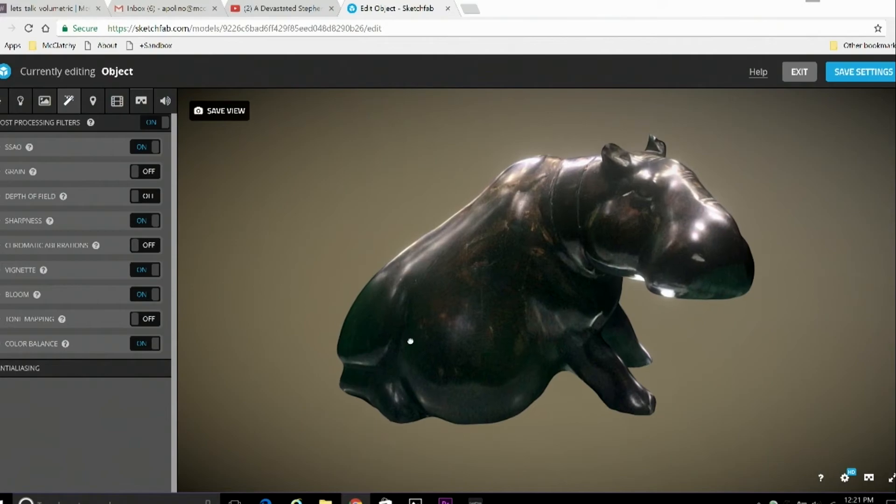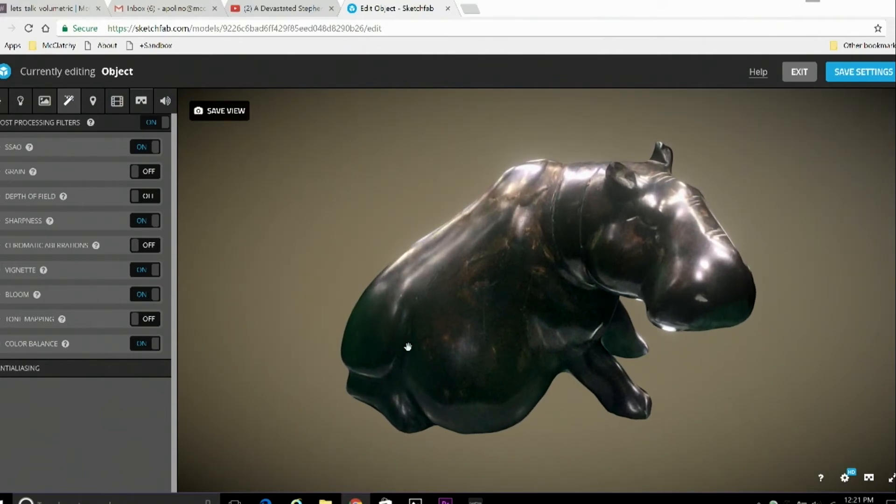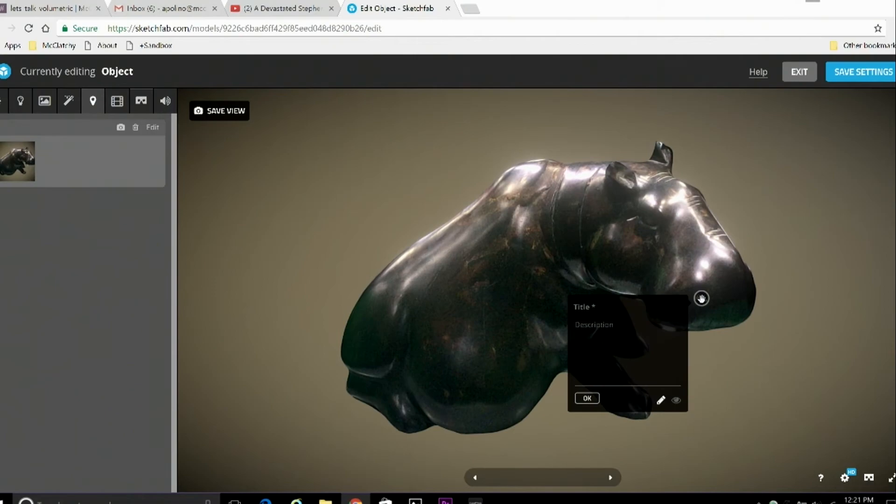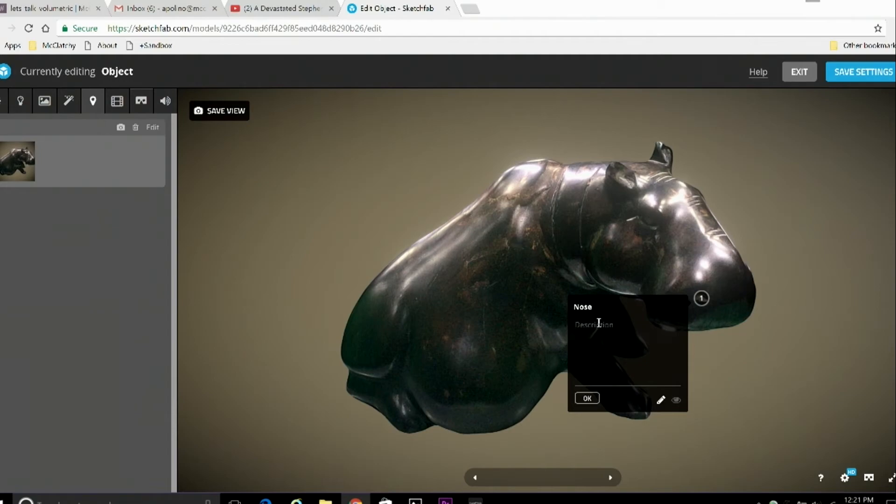Now, if you want to add a little interactivity to the model, one feature Sketchfab offers is the ability to add annotations. Now, annotations are little hotspots that bring up little windows of text. And to these, we can add little factoids, little points of interest. And one thing to note, you can also add hyperlinks here.